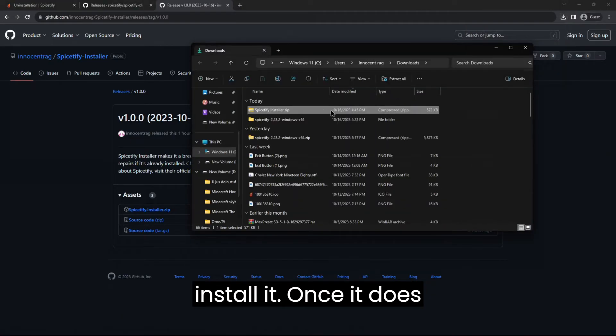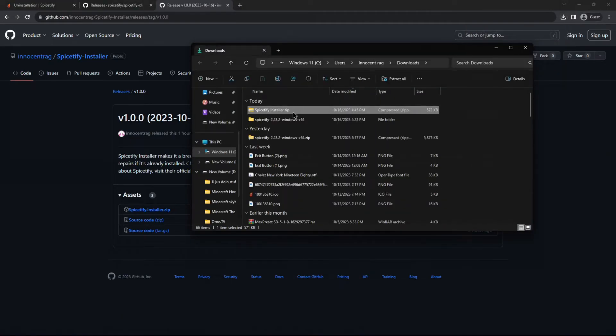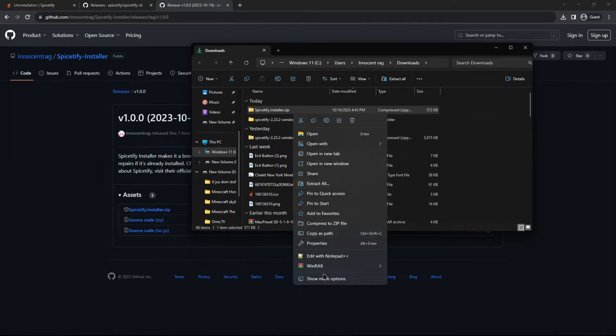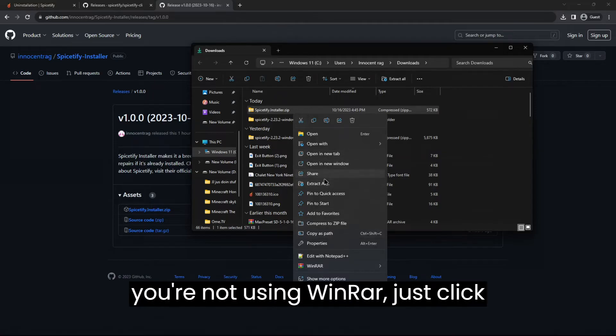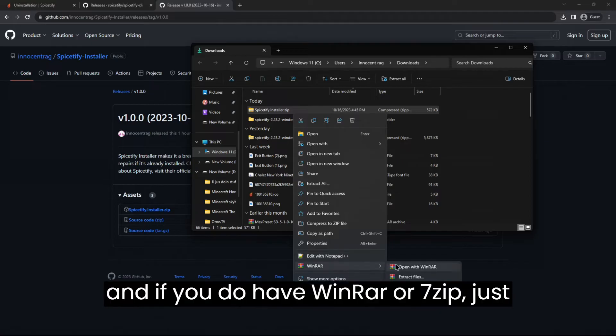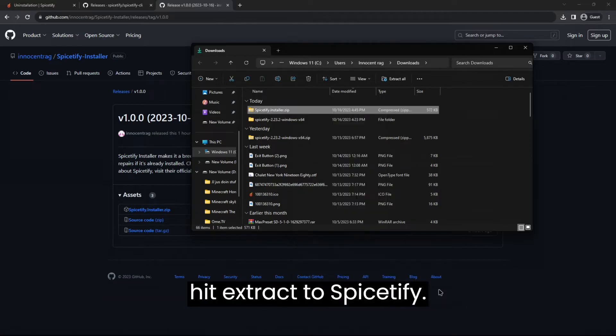Once it does, open that up, right click it, and if you're not using WinRAR, just click extract all. But if you are and if you do have WinRAR or 7-Zip, just hit extract to Spicetify. Go here and then before you open the dot exe up, you want to open your Windows virus and threat protection.